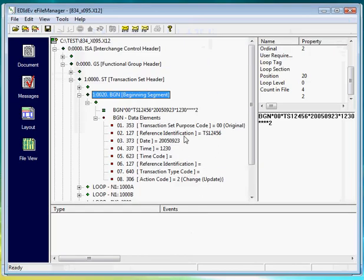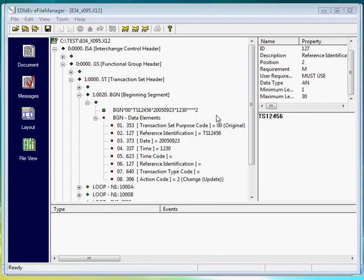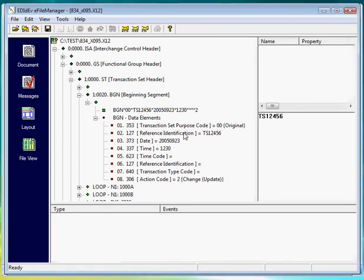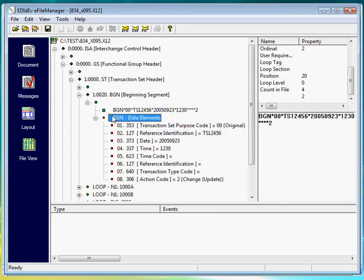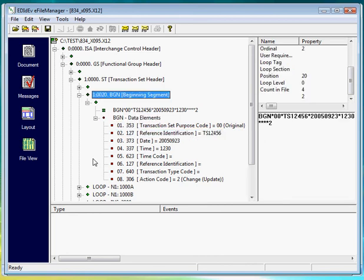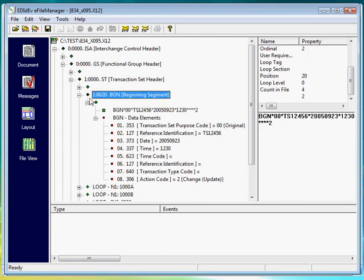So for example going back to the EDI file manager, if we wanted to get the value of this data element, we see that it's in data element position number two in data segment BGN, which is not in any loop, and is in area one. So let's write a code to check for all that.